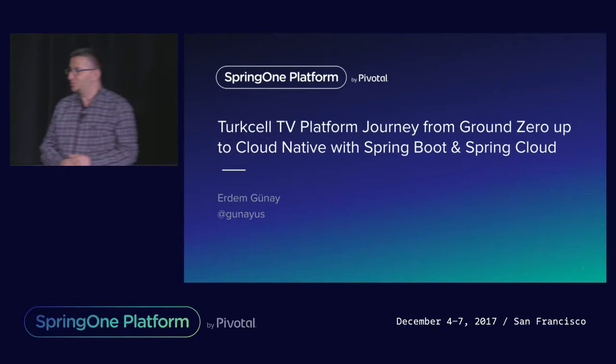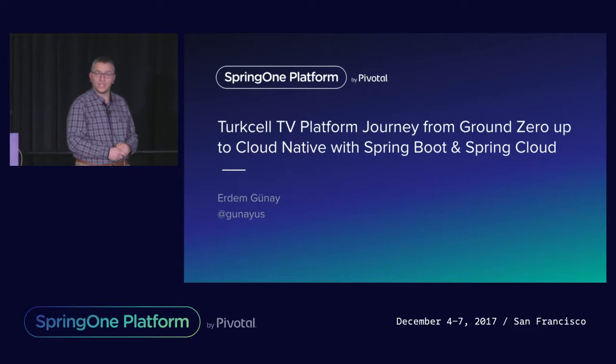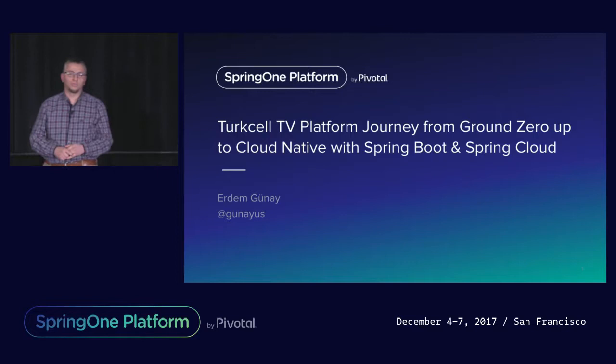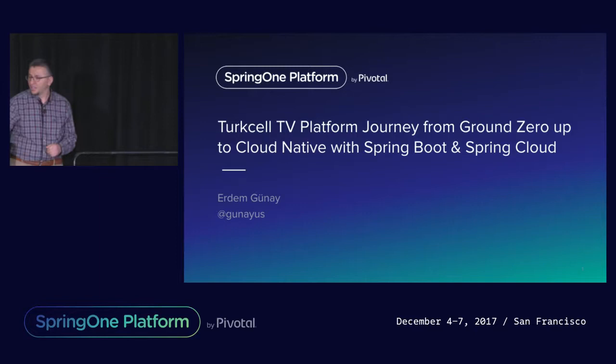Today we will go over our TV platform re-platforming project, what we did there, how we used Spring Boot and Spring Cloud Stack to help us doing this re-platforming project within four months, which is quite a short time. Before going into details, I would like to provide you some background information.